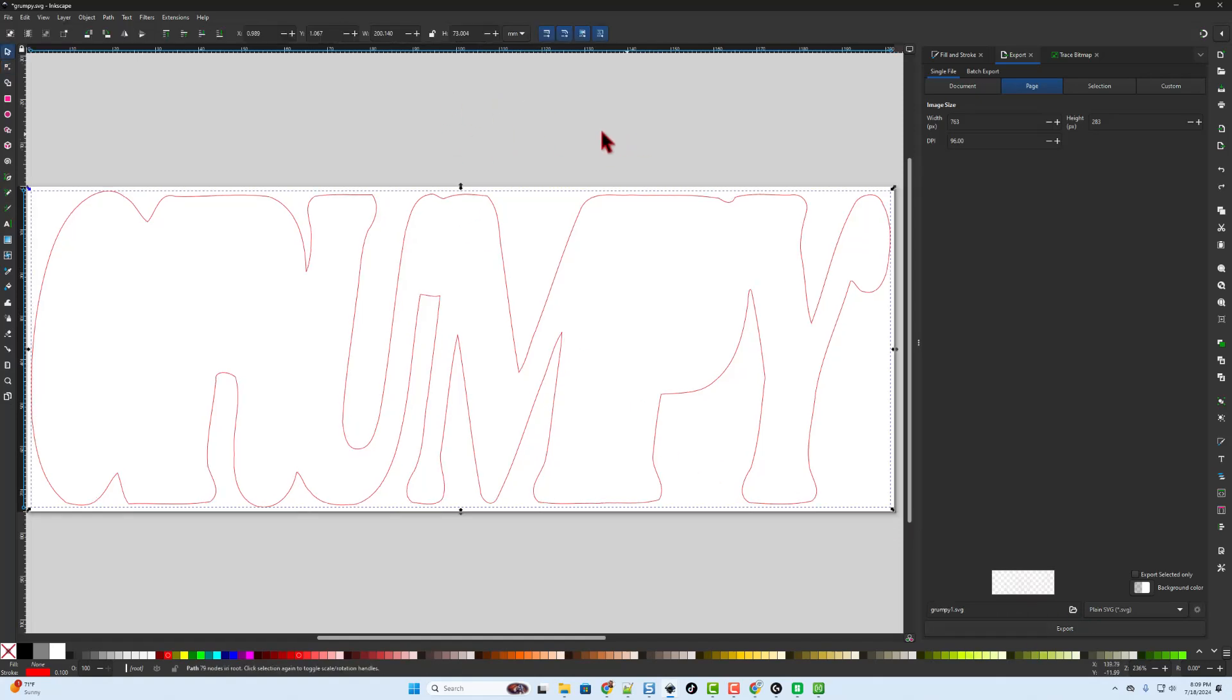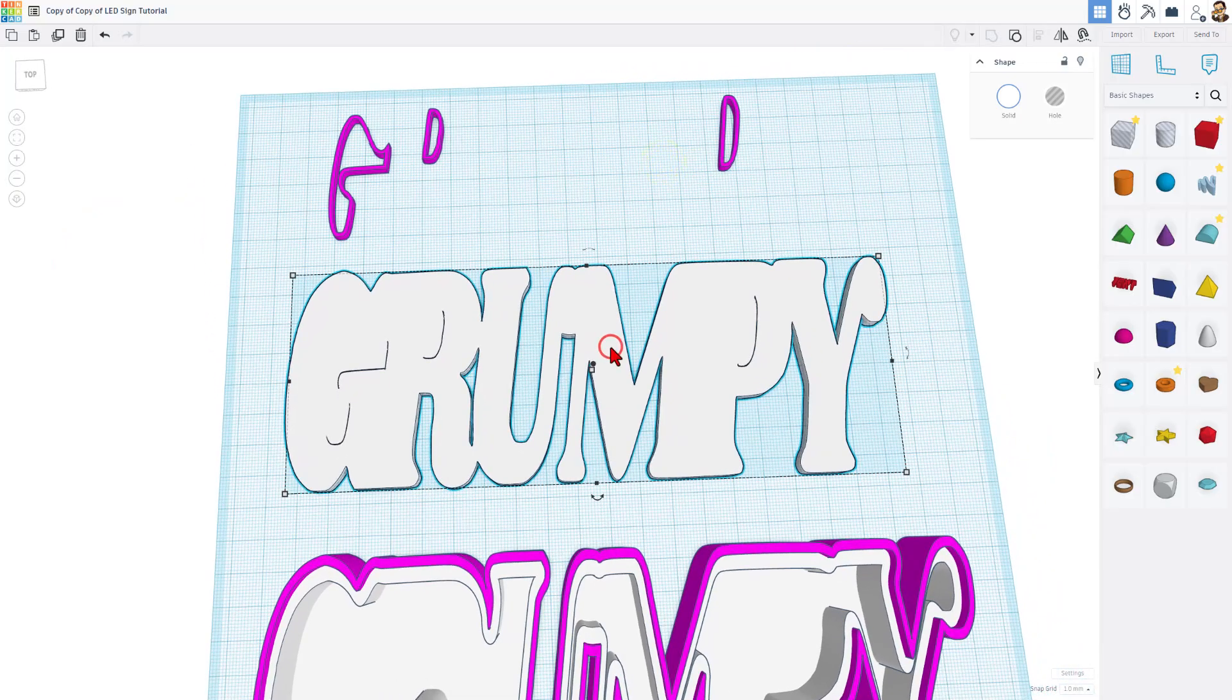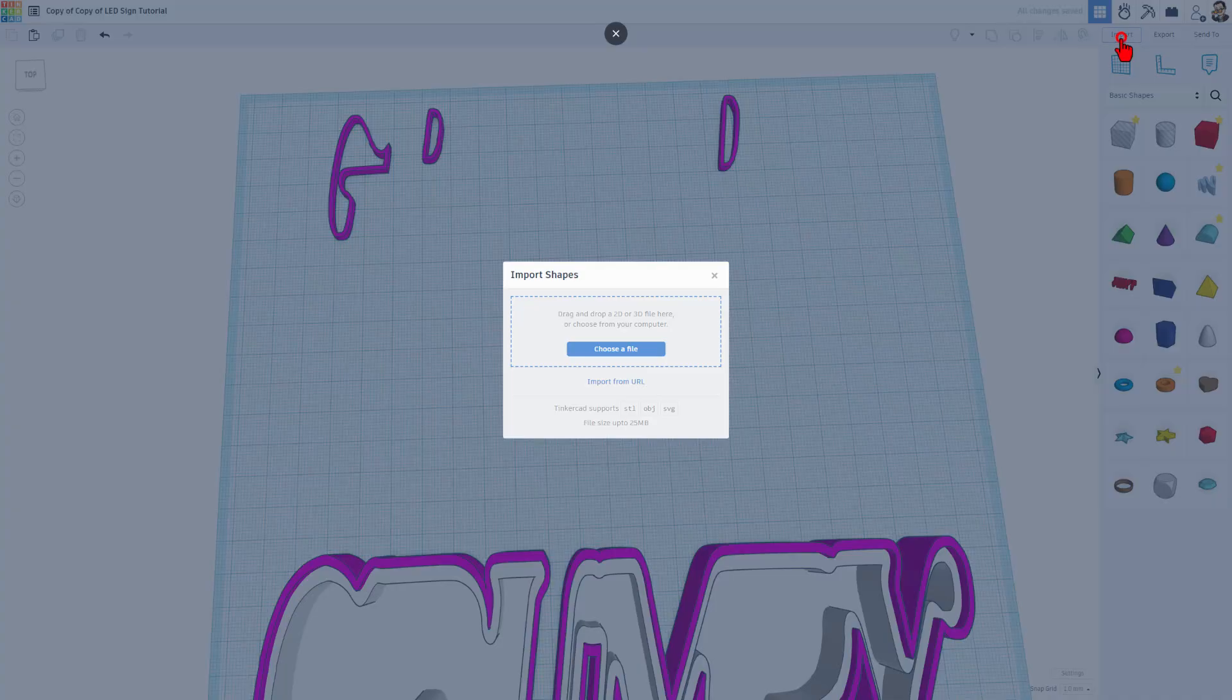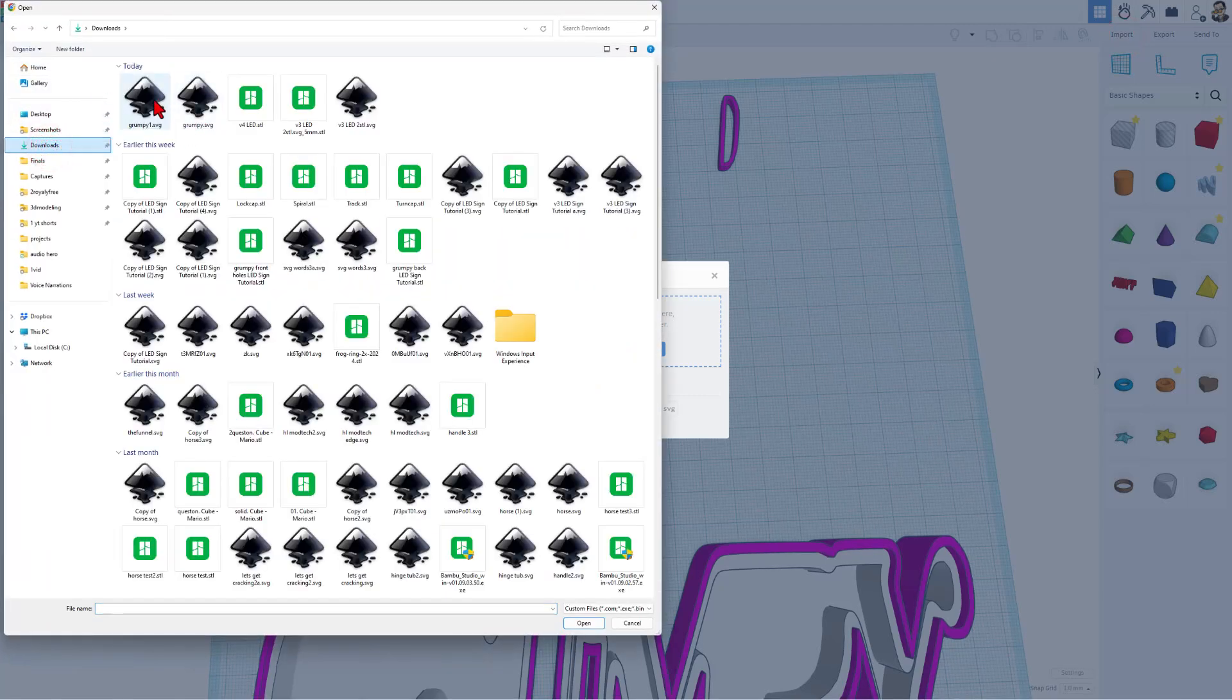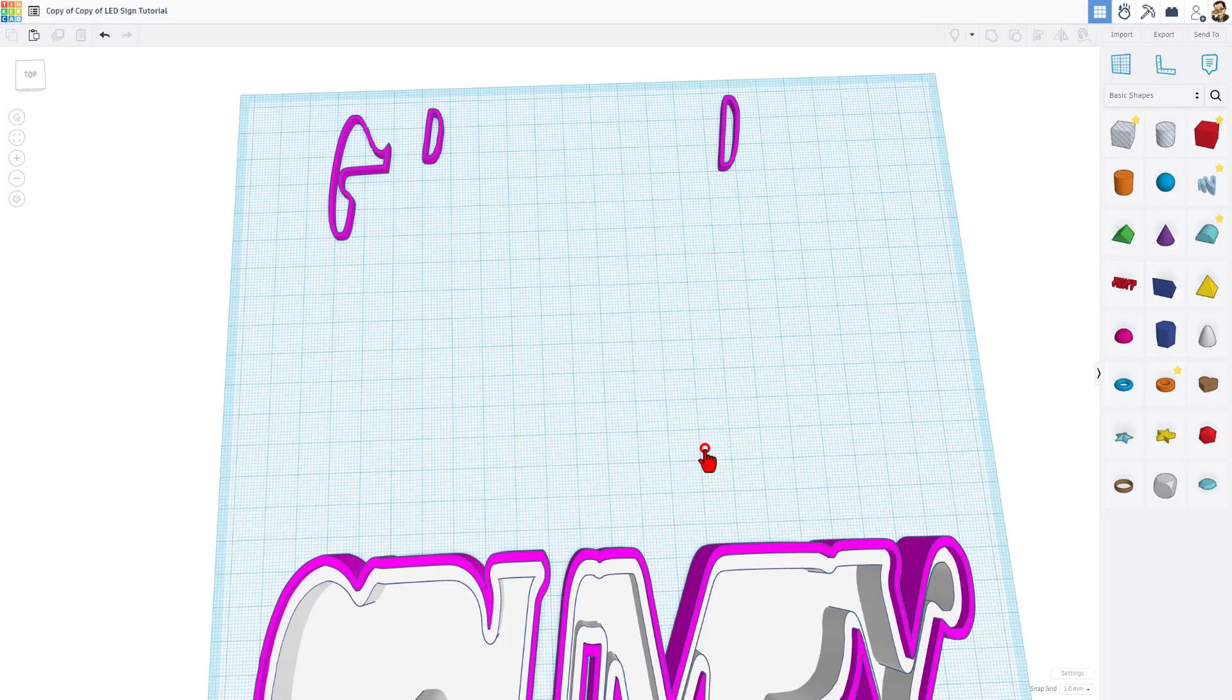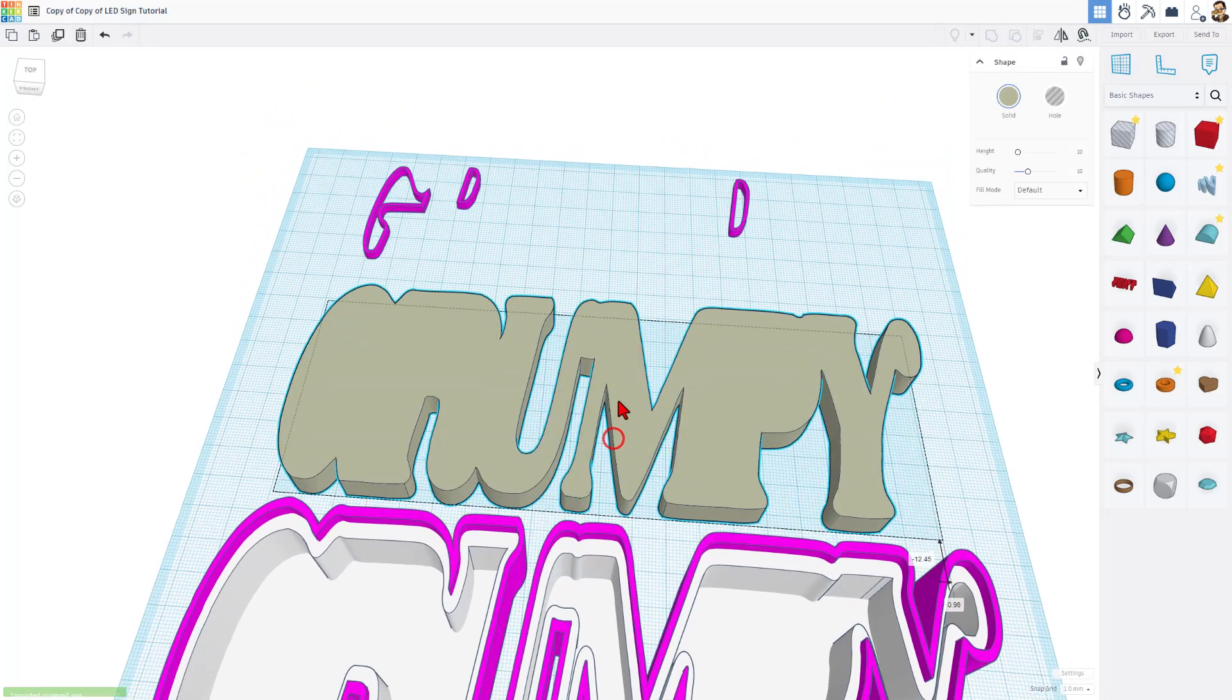Now, real quickly, let's bounce back to Tinkercad. And I'm going to delete this one that we have right here. And let's import our perfect one. There's my grumpy1. I want the art. I'm keeping the measurements. And I'm choosing import.